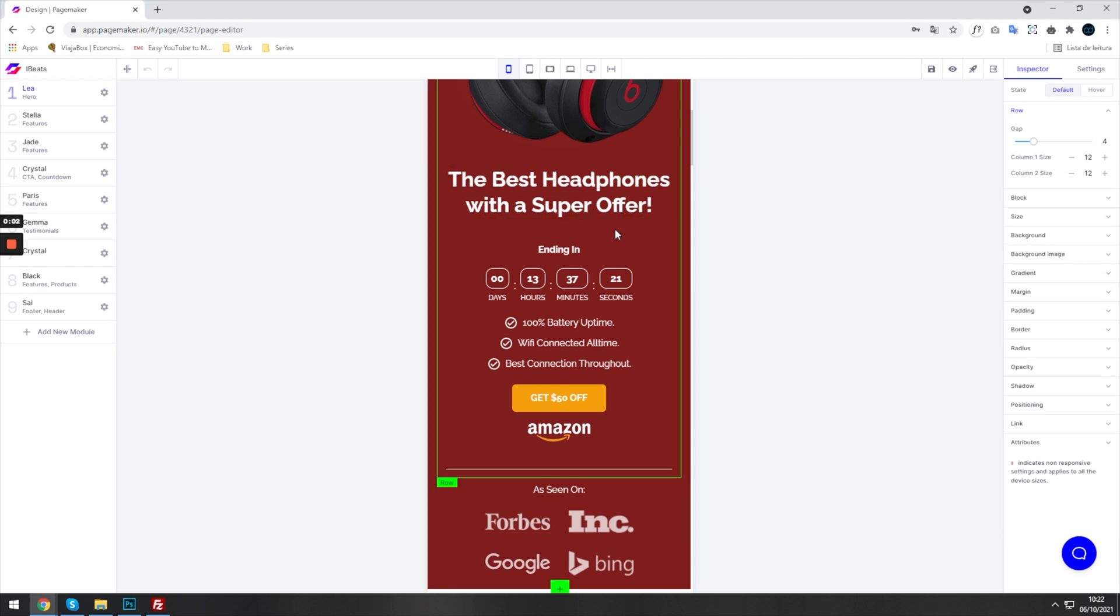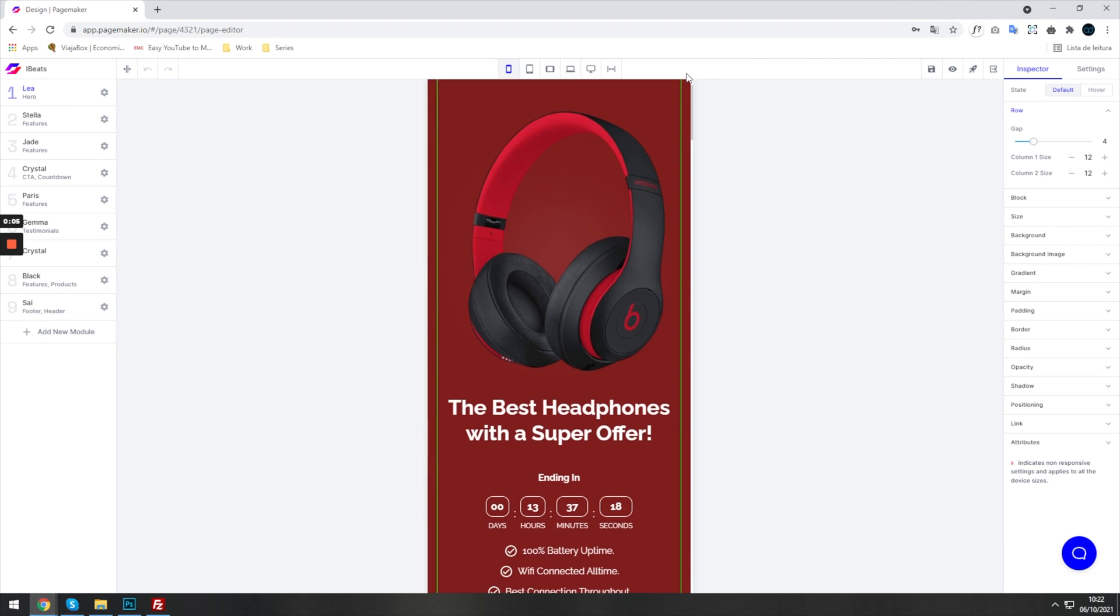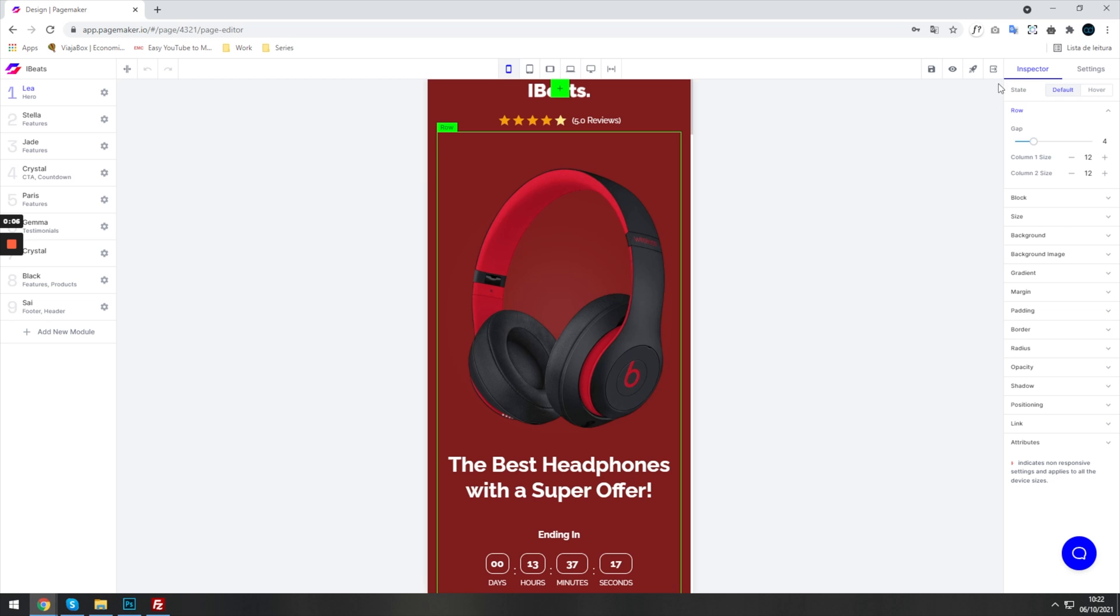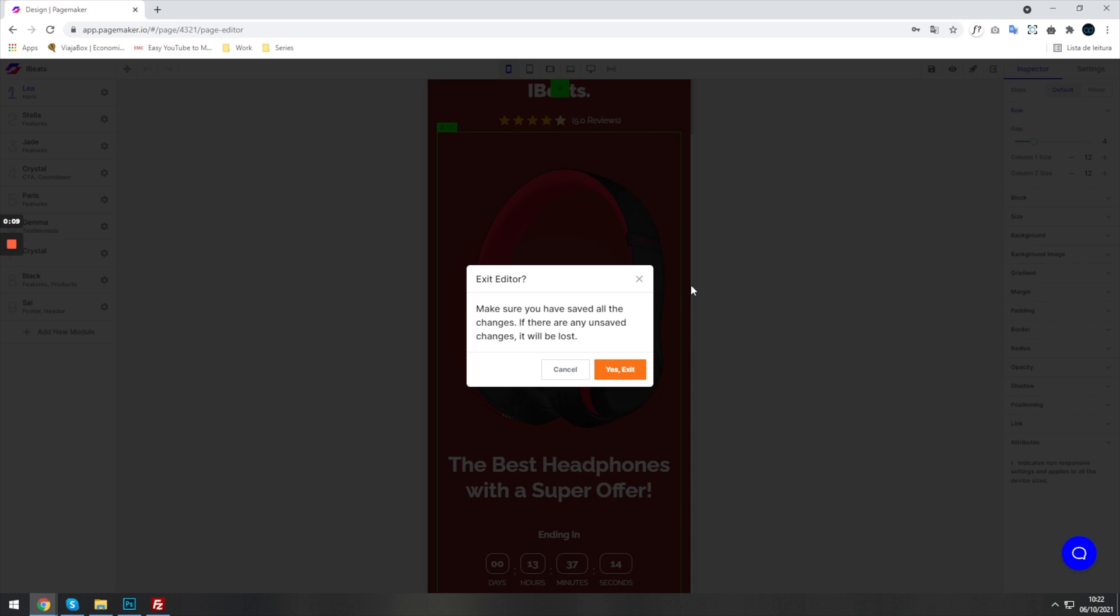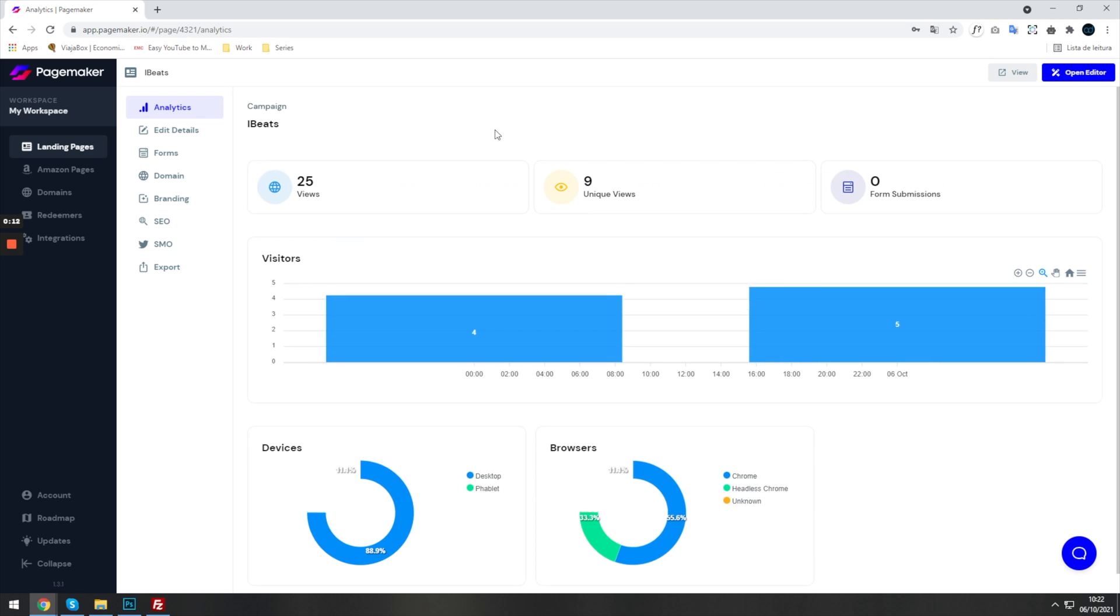What's up everyone, this is Seth with PageMaker and today I am going to be showing you our new export feature. What you're going to want to do is go into the dashboard and locate the export tab.